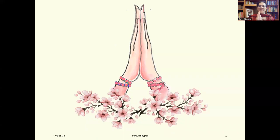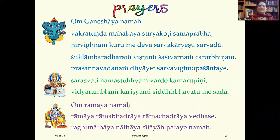Namaste everybody, how are you? Welcome back to my class, hope all of you are well. Let us start the class. First we are going to chant all the prayers we have learned so far.